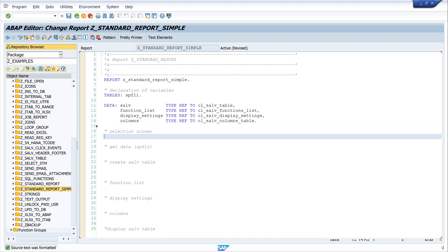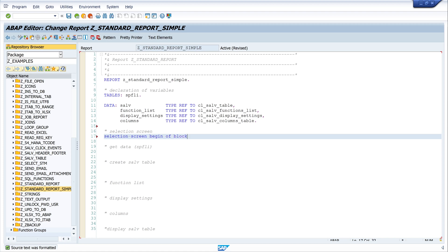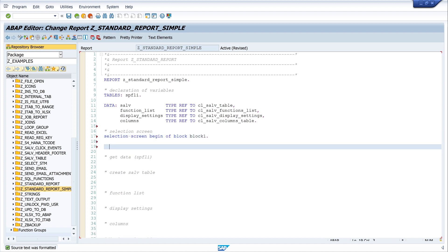Next we create a selection screen. For this we write SELECTION-SCREEN BEGIN OF BLOCK block_one, then SELECTION-SCREEN END OF BLOCK block_one.